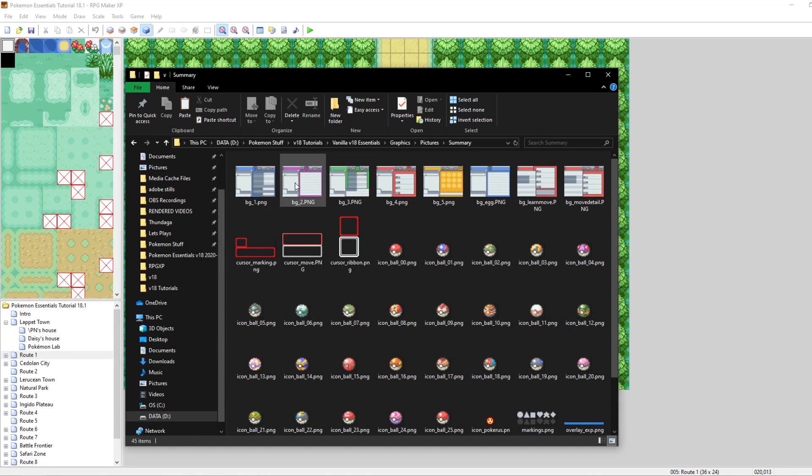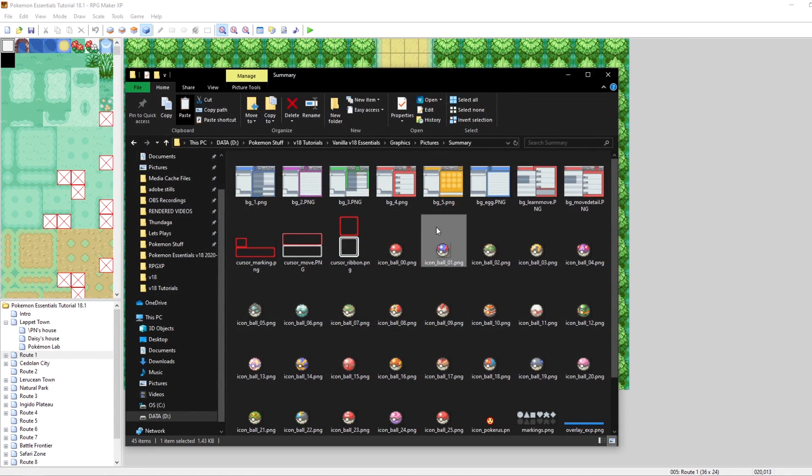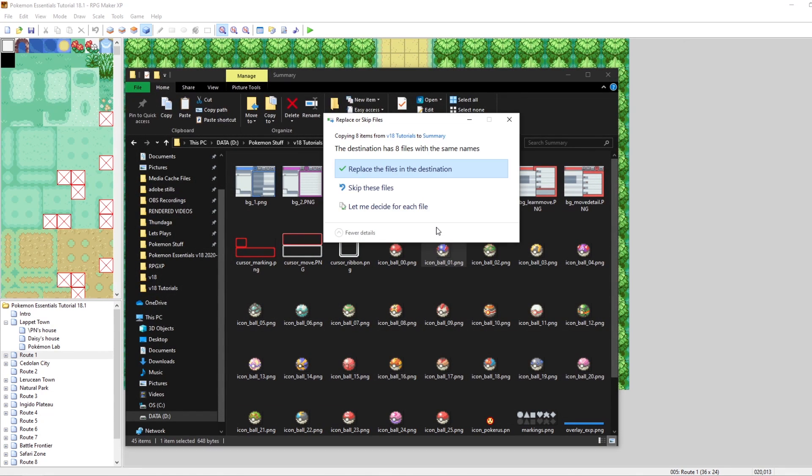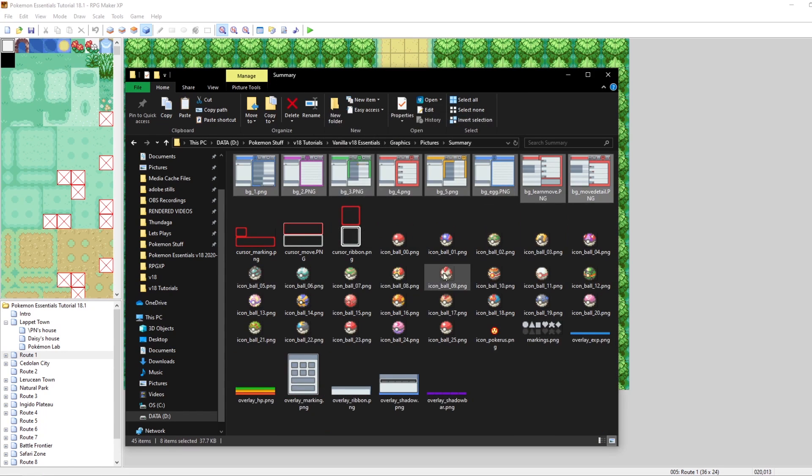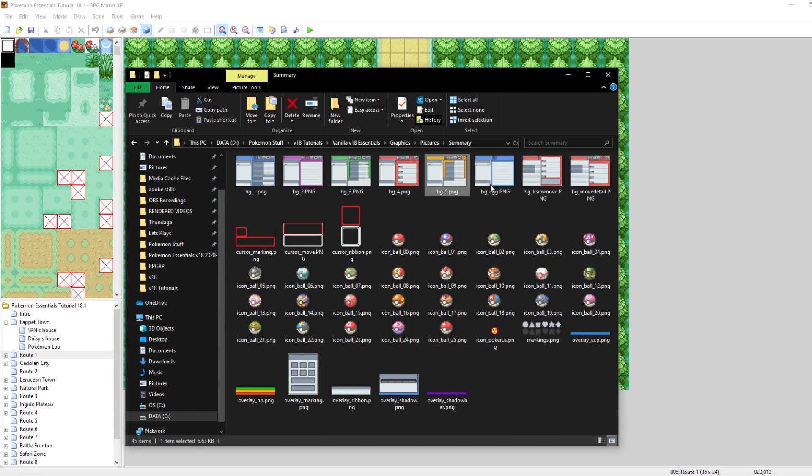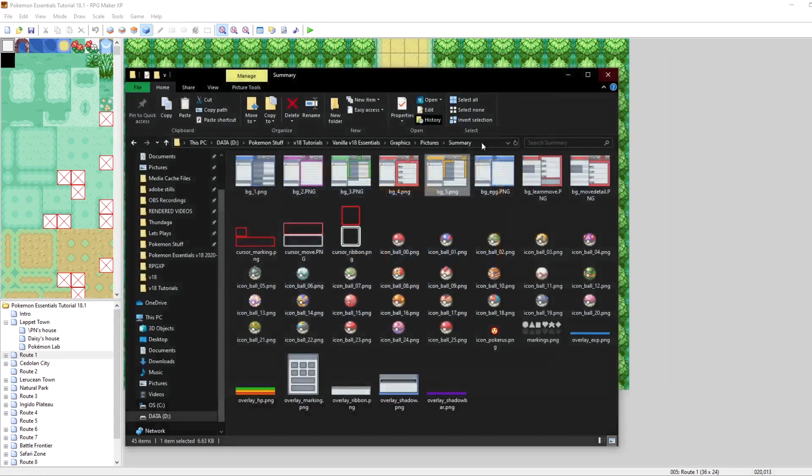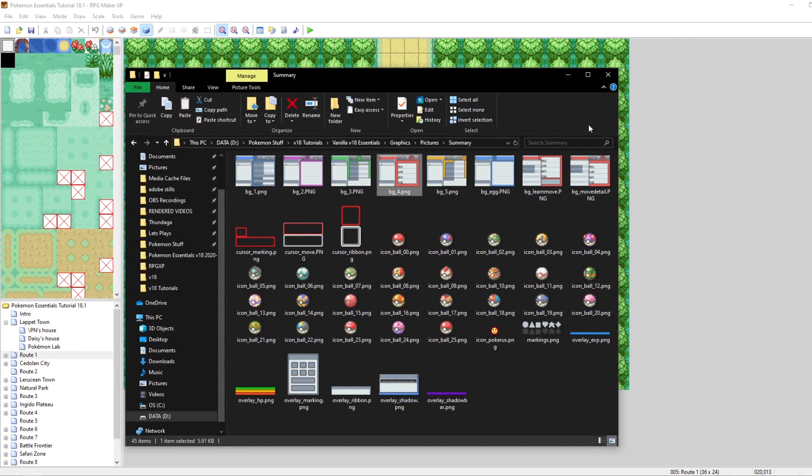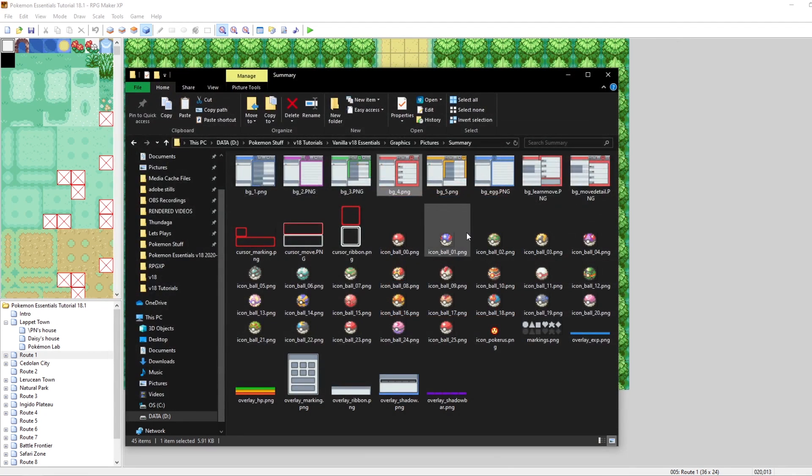One thing that's important to note is that the format and names of these will be different if you're doing this for Pokemon Essentials V18 versus V17. Let's copy these. Go into our V18 folder, then into graphics, pictures, then summary, and they will be right here. BG underscore one, underscore two, underscore three. We can paste all of our new ones in and look at that. Now BG underscore five looks like this. BG underscore four looks like this, where it just says EV in the top right there. This is going to look great in our game.